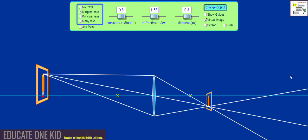Welcome to this video on the convex lens. In this video we will discuss how real and virtual images are formed using a convex lens and how a magnifying glass works.